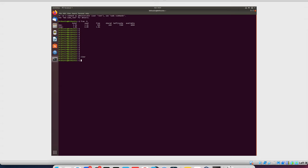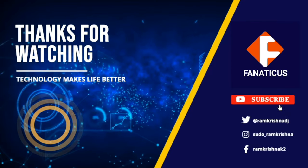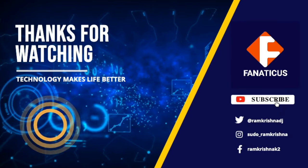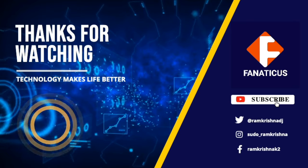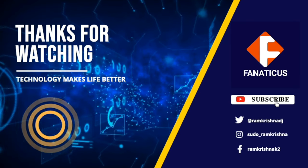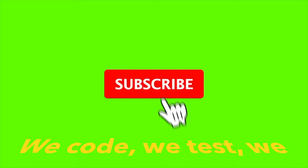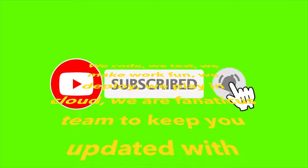Subscribe my channel for latest updates. Subscribe the channel and press the bell icon for latest updates.